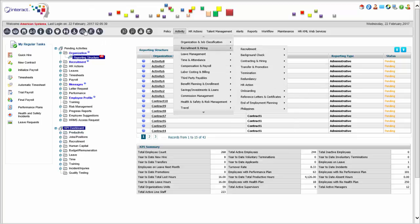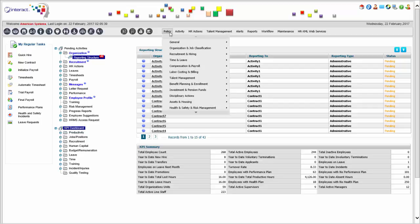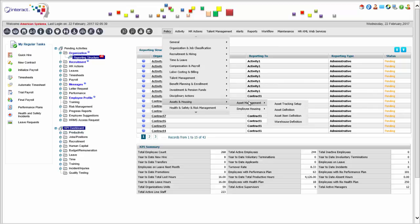Once you have produced the final payroll, paychecks are produced, employees can view their information online through self-service, and you move on to the next pay period. Assets are critical — you can define any number of assets in the system and track equipment, laptops, cell phones, and cars issued to employees.